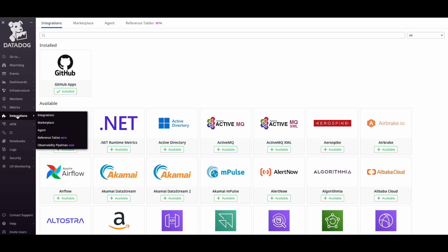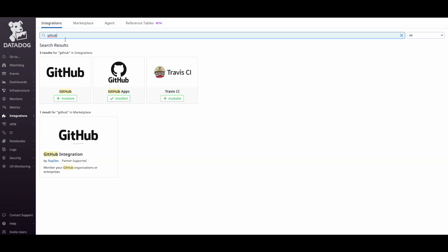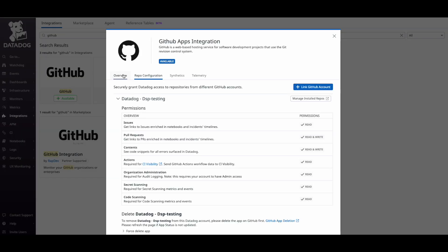To get started, head over to the integrations panel and search for GitHub apps. Then click on link GitHub account.